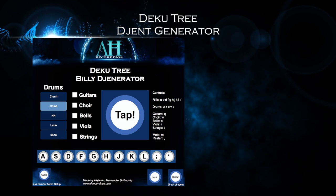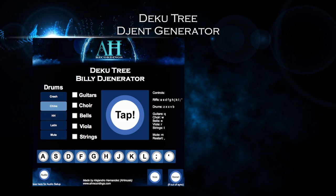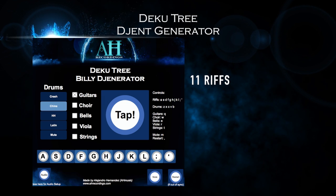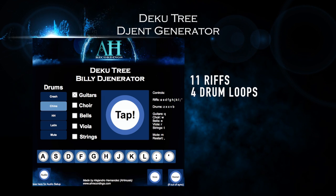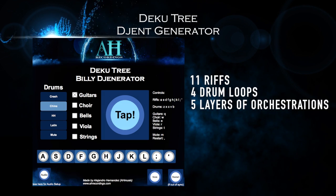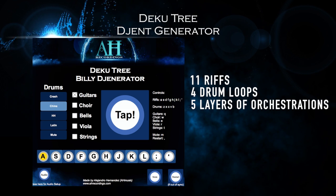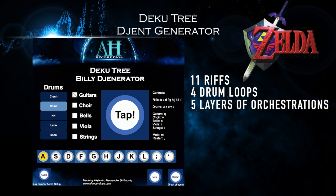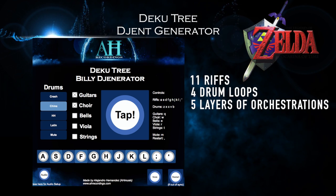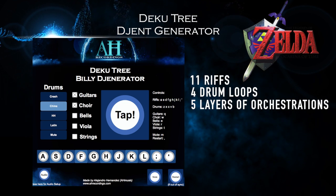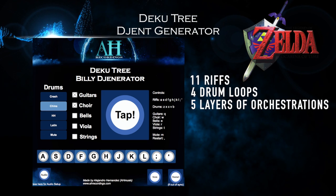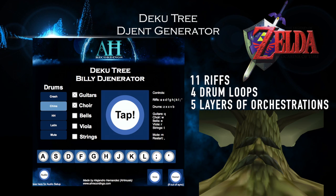With your keyboard or your mouse, you can choose to play in between 11 different riffs, 4 different drum loops, and layer up to 5 tracks of orchestration of the melody. Also, the melody that is playing in the background is from the game Zelda: Ocarina of Time, and it is the melody for the Deku Tree song.